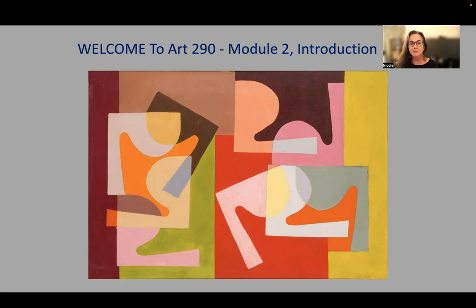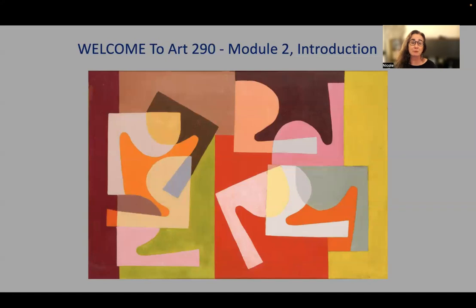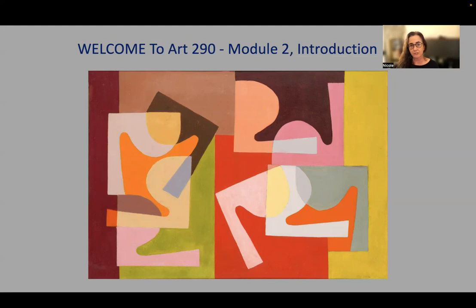The Met Museum is in Central Park. It is the largest museum in North America. In 2022, it was visited by over 3 million people, making it one of the top five most visited museums on the planet.